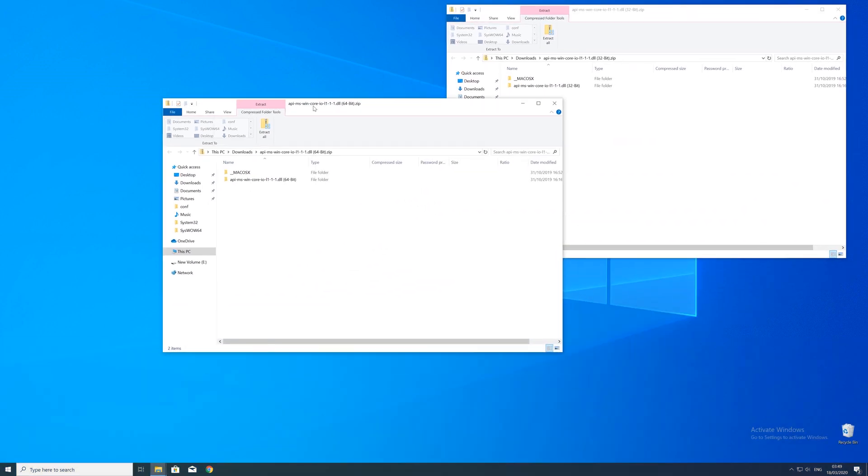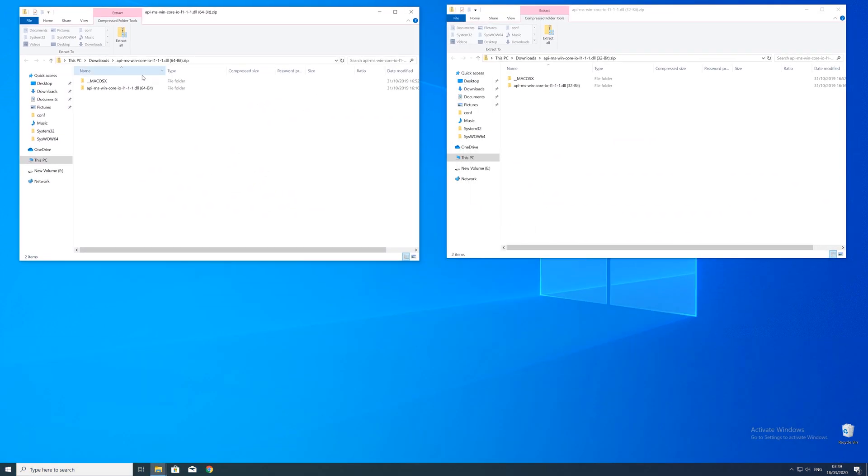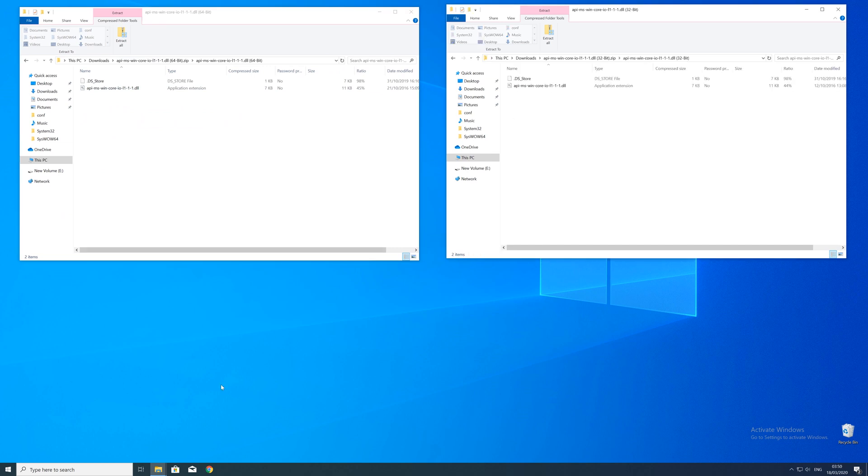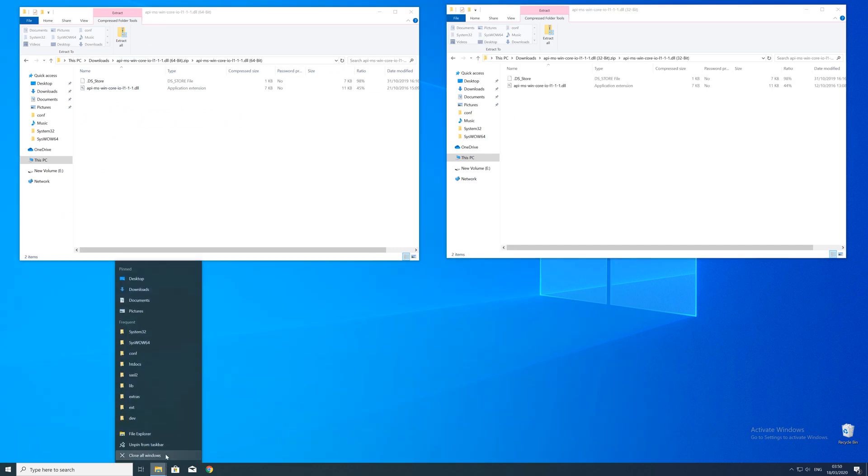After downloading the files, open them up and keep track which is which because both the 32 and 64 bit file have the exact same name.